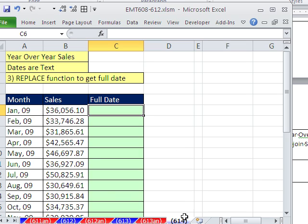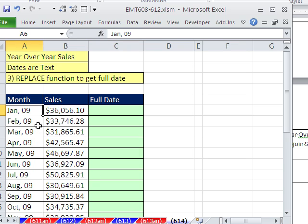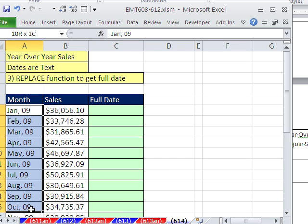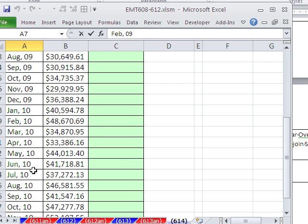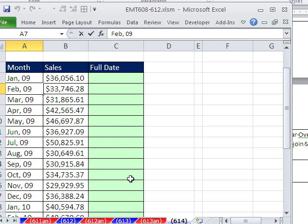In this trick, we're continuing from video 610 to 614, doing year-over-year sales. We have a couple of really cool tricks here. This one involves the same thing as we've seen in the last few videos—the dates are text. But in the last two videos, all we needed was the year. So we extracted the 09 and the 10, and then we added a 20, so we got 2009 and 10. Then we either did a pivot table or formulas.